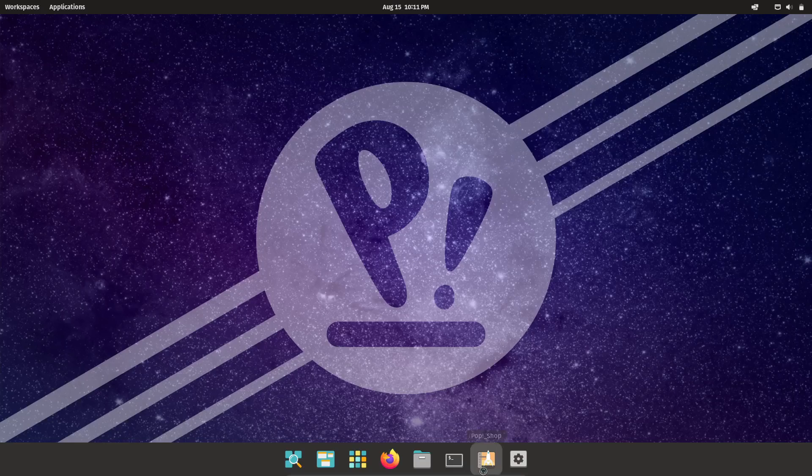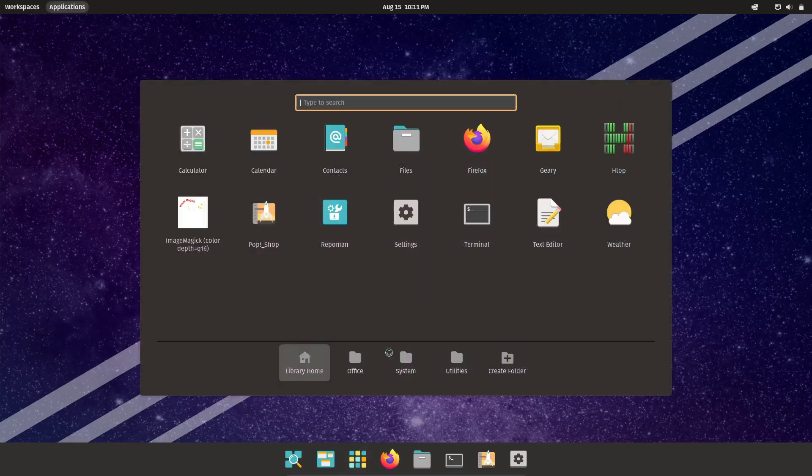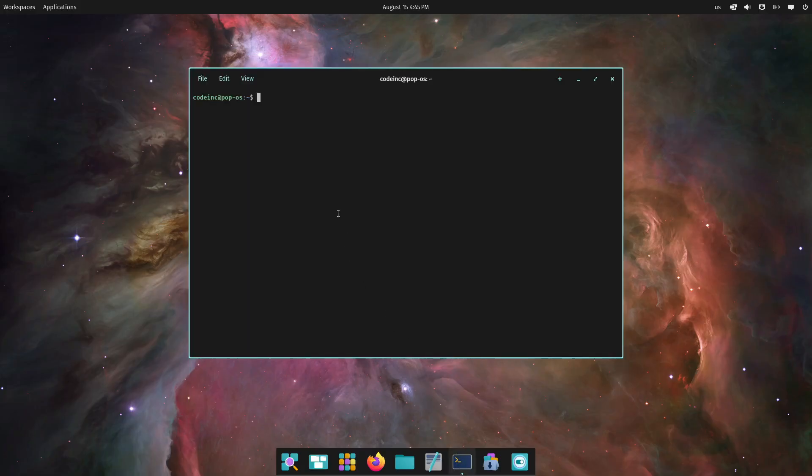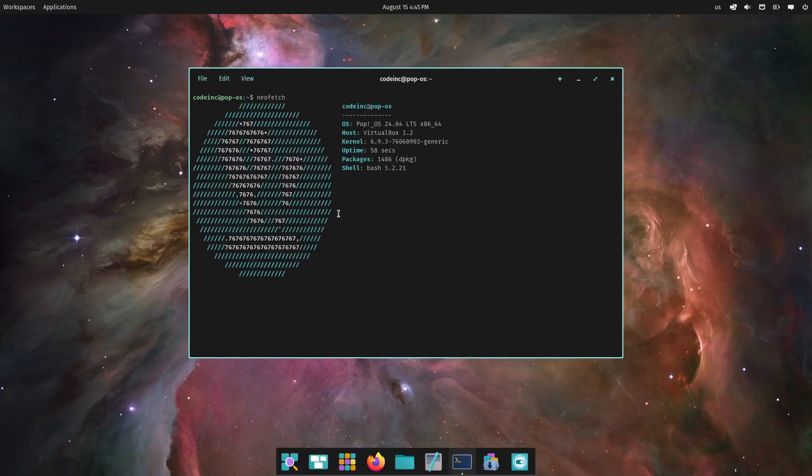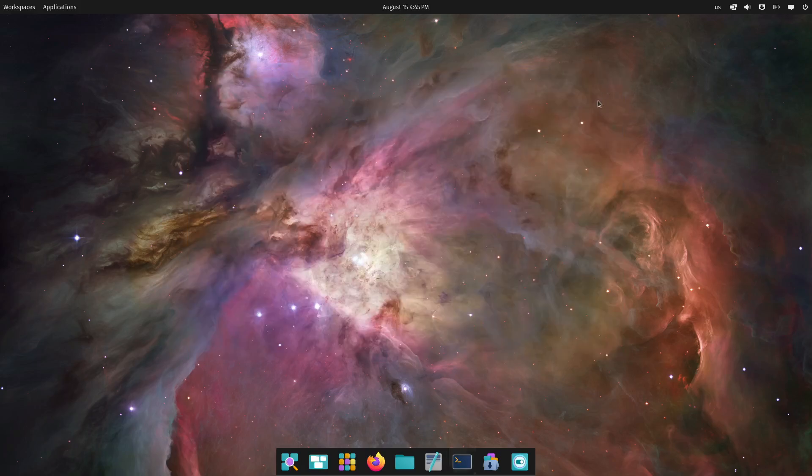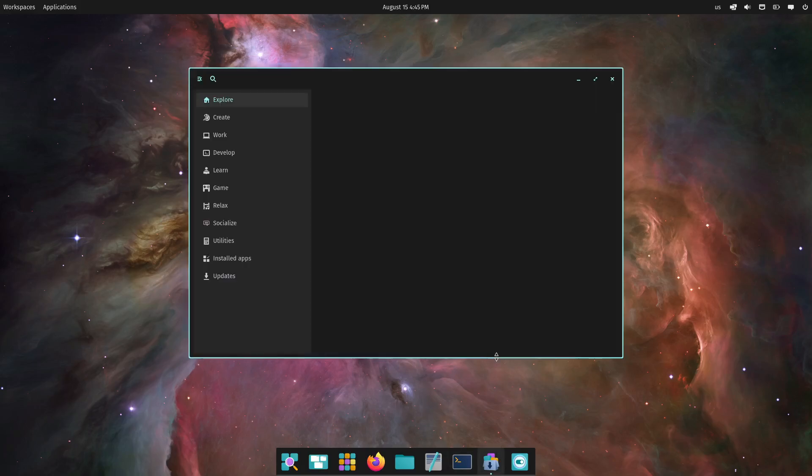As a programmer, you'll appreciate the tiling window manager that allows you to organize your workspace efficiently. Whether you're juggling multiple terminal windows, code editors, or browsers, PopOS makes it easy to manage your workflow with keyboard shortcuts and workspaces. PopOS also comes with built-in support for essential development tools and libraries, making it a ready-to-use environment for coding right after installation.